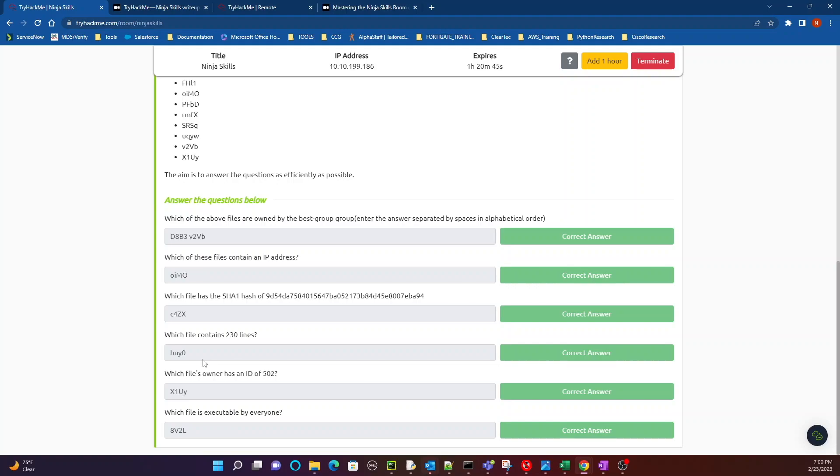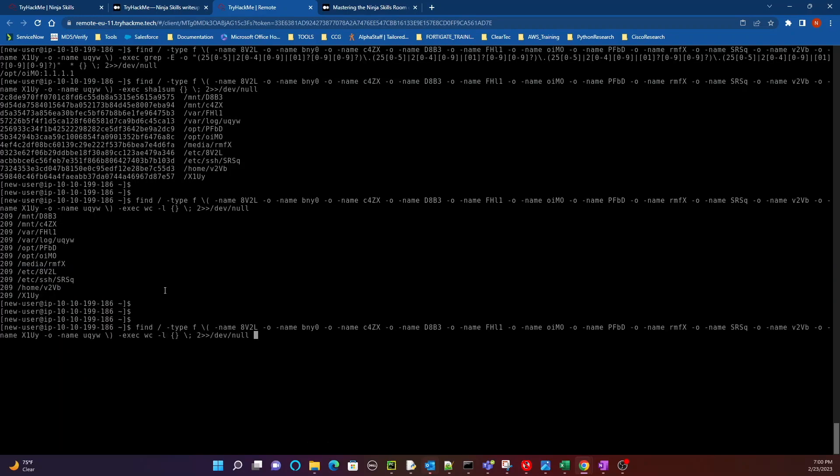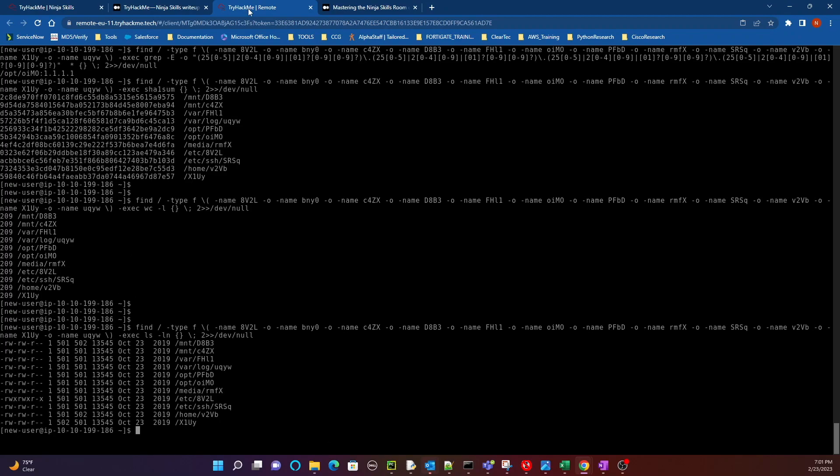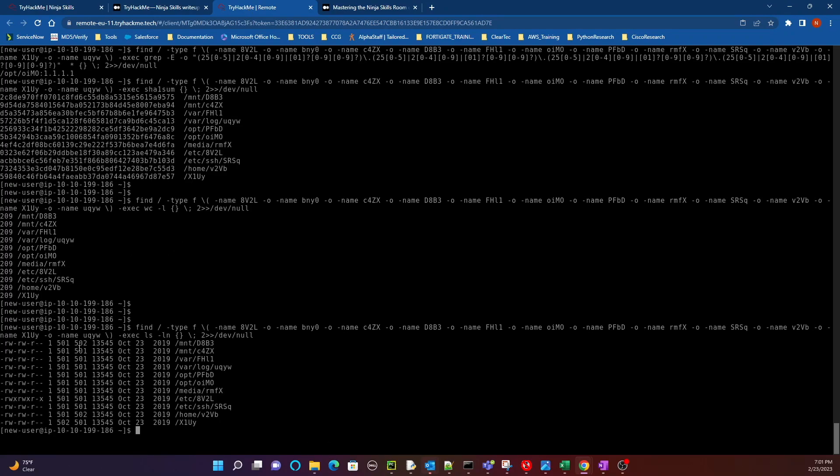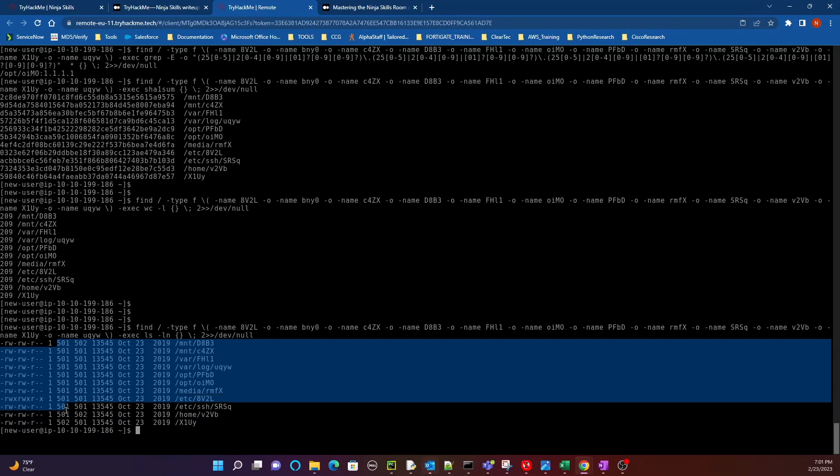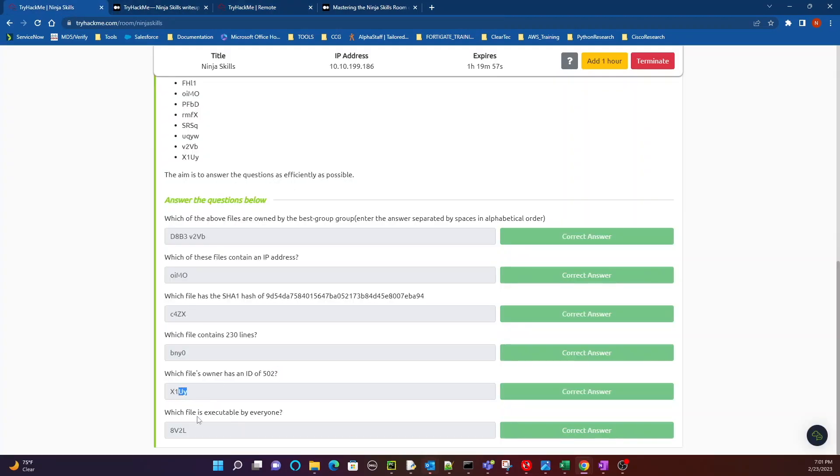Next one, which file's owner, this is question number five, which file owner has an ID of 502. So for this one you're going to use the ls command which is to just list the files, but you're going to use the dash L option for long listing and then the dash N option. I believe the dash N option gives you that column that's what it's for, right? It gives you that column for the ID for the file's owner ID right there. So right here all of the third column is the file owner's ID, and the only ID with 502 in there is x1uy.